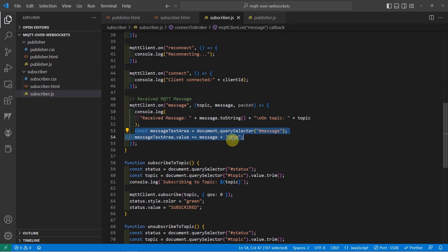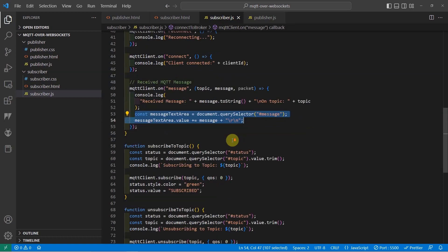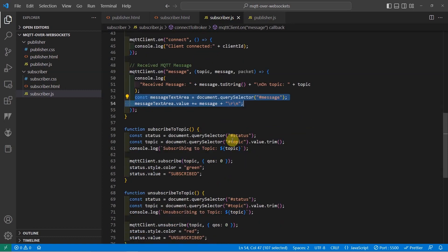That is all actually for the code and how you could leverage MQTT over WebSockets. The companion write-up of this video contains much detailed explanation of this project. The write-up and code can be found in the description of this video.